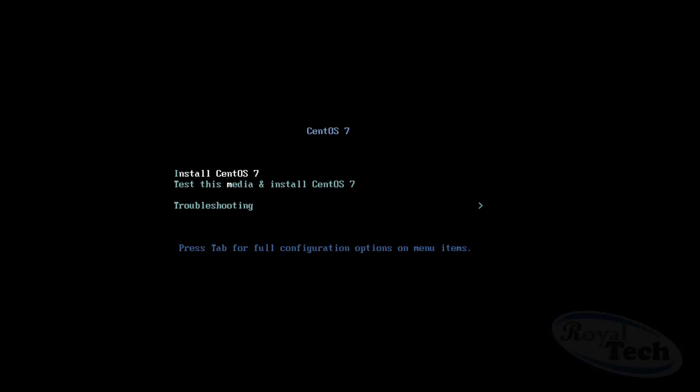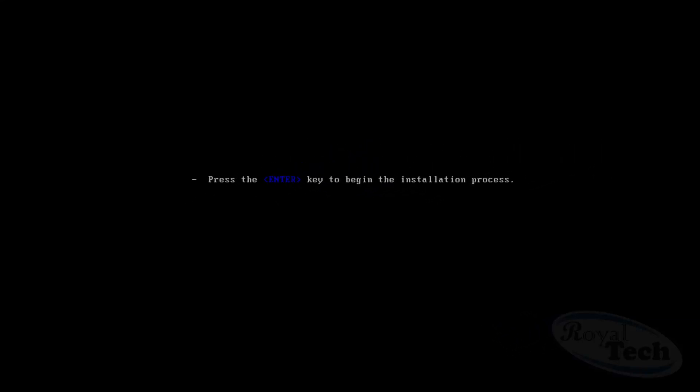So I'm going to select install now and we wait for it to show what we need to do. So now it told us to press Enter to begin the installation process which I'm just going to do now.